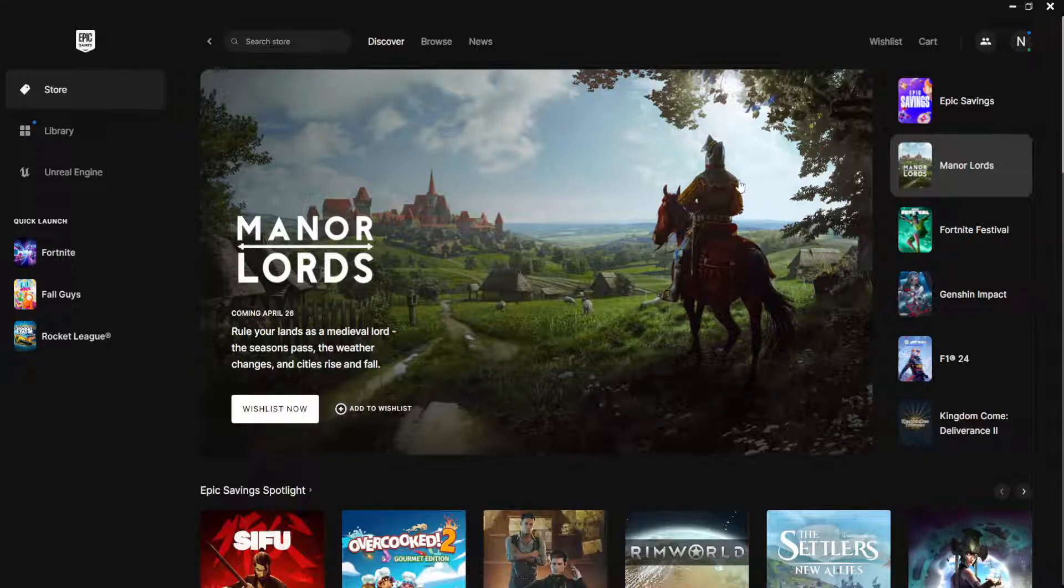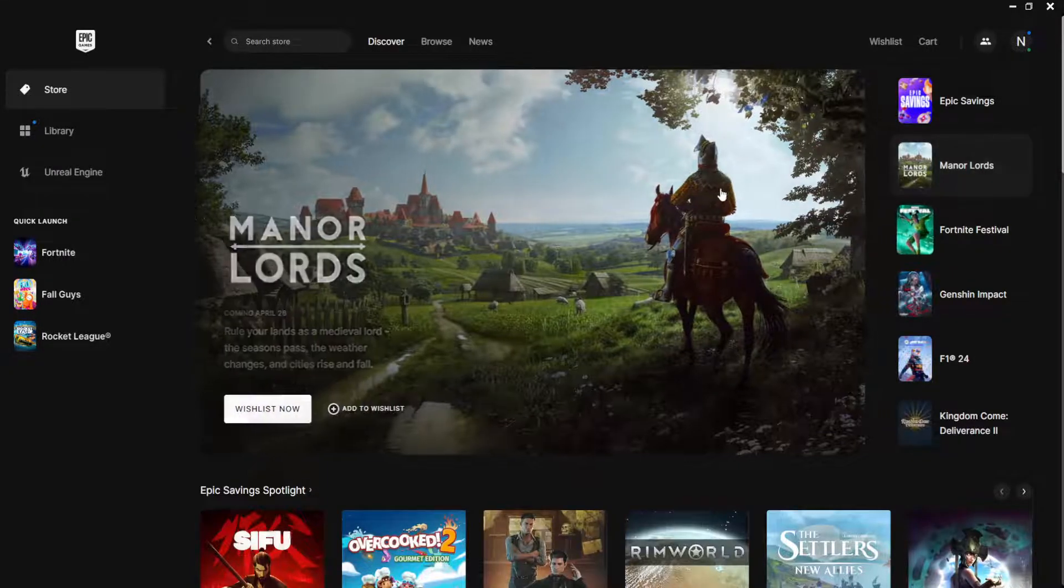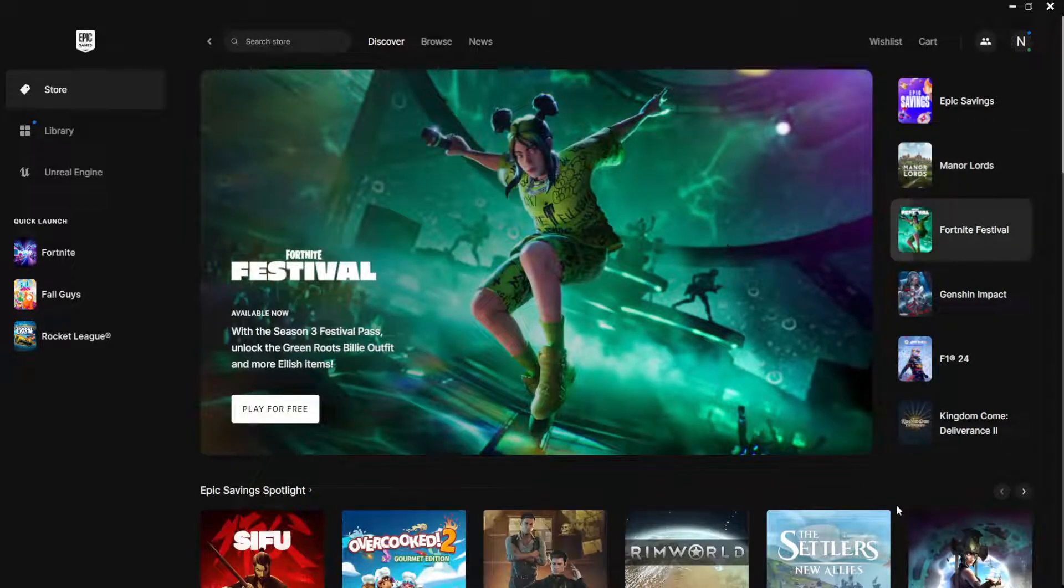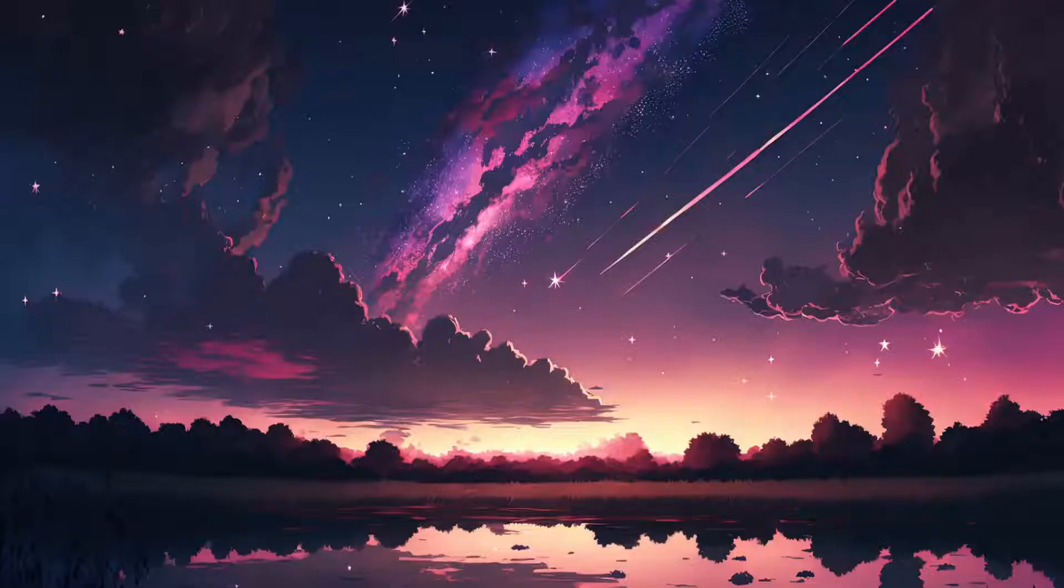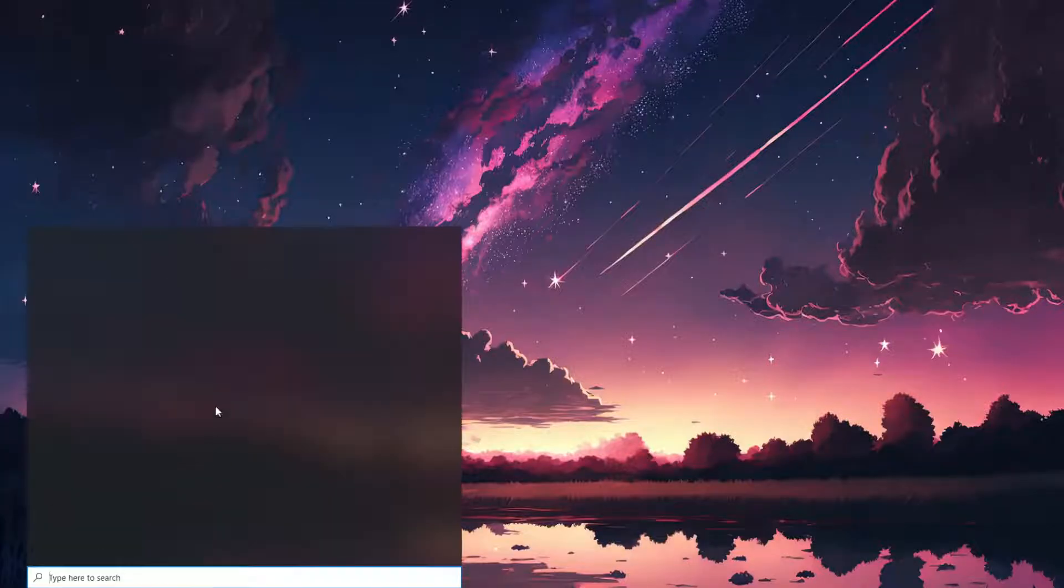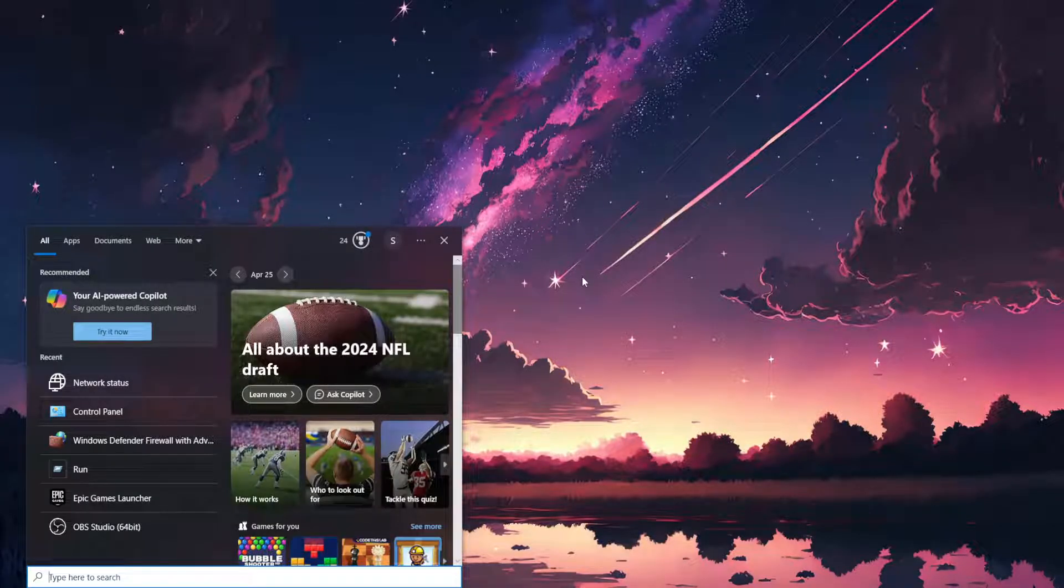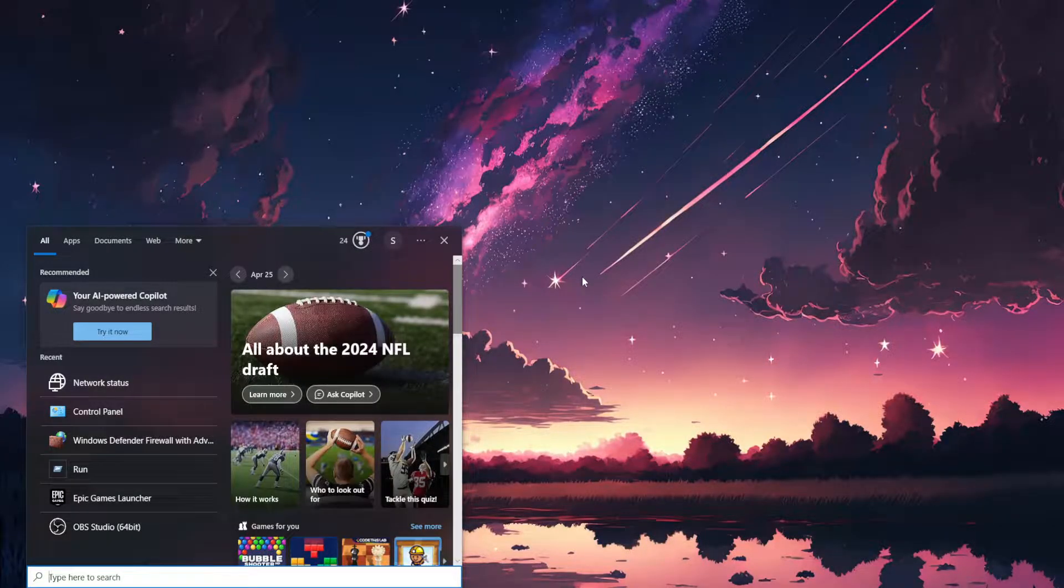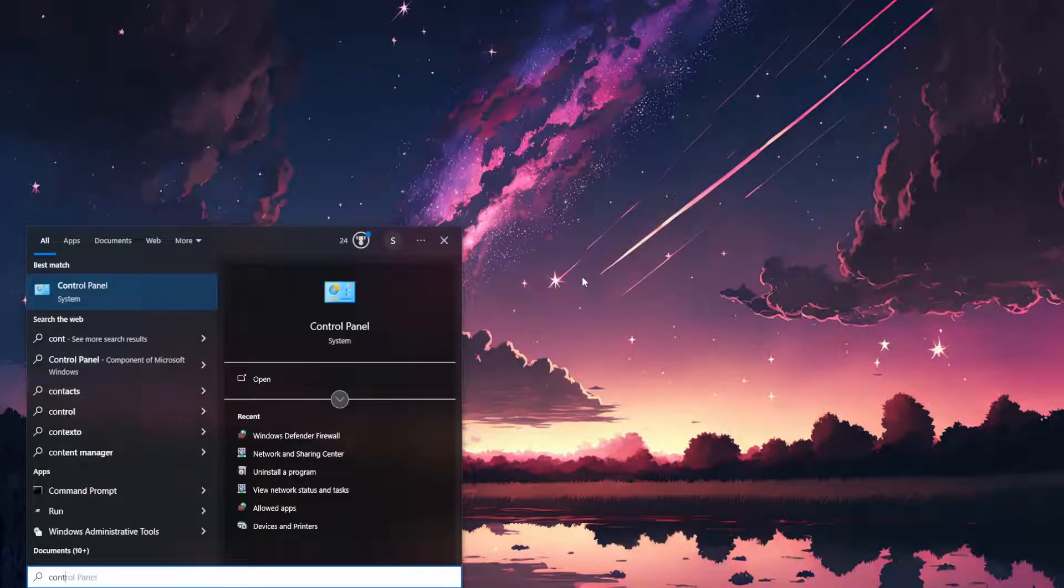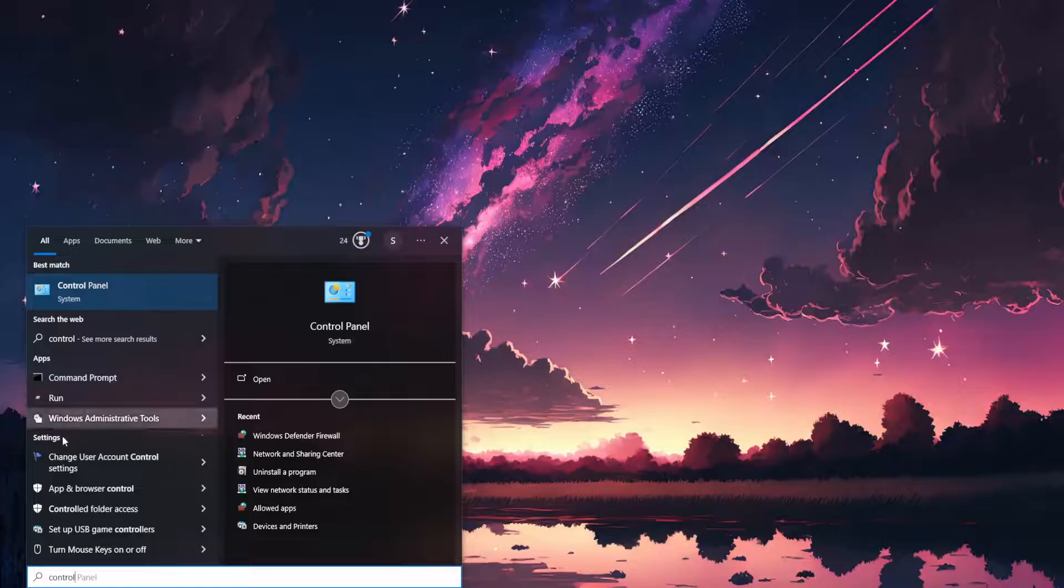How to fix Epic Games error AS3. So here what we want to do is just open up our computer search, search for control panel.